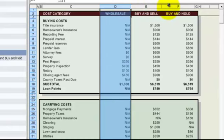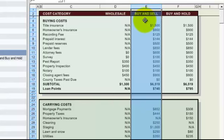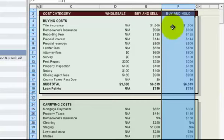the other buy and sell which is otherwise known as fix and flip, and then buy and hold which would be more of a long-term strategy if you're planning on holding the property over three to five years, whatever it might be longer.